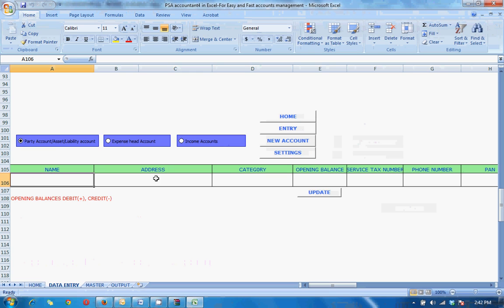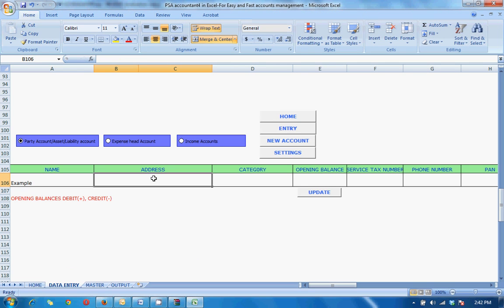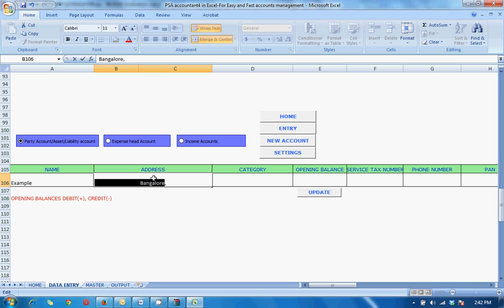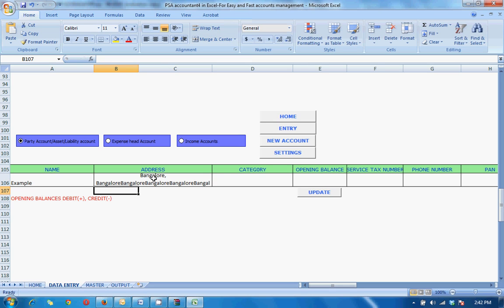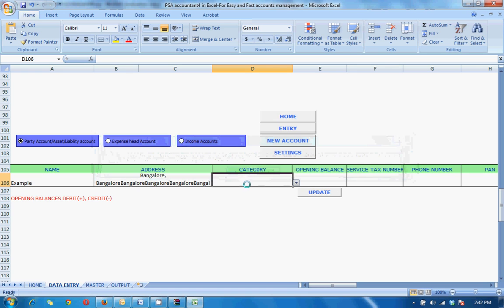So here you have the customer, there's the customer B. Example, put the address, whatever you have. I just put random anything and category and all these details if you want you can fill it.